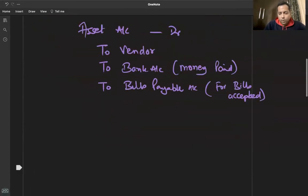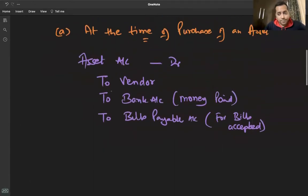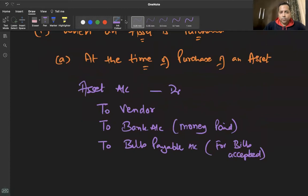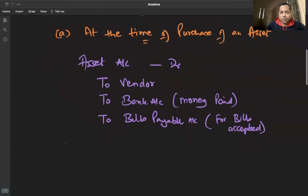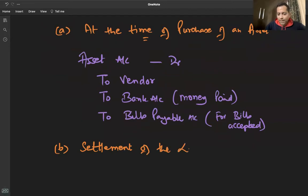पहली entry में यही होती है। अब second entry, which is more important — settlement of the liability. Settlement of the liability towards the vendor.